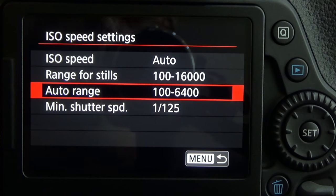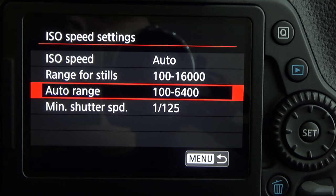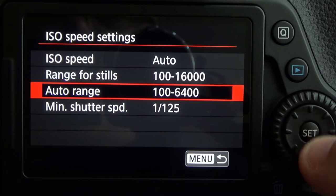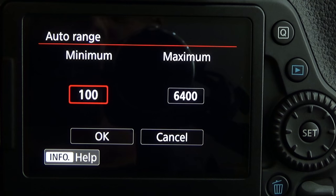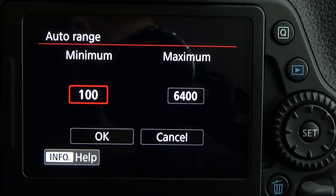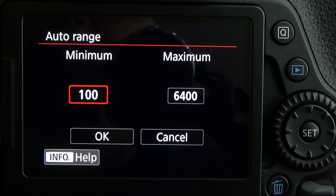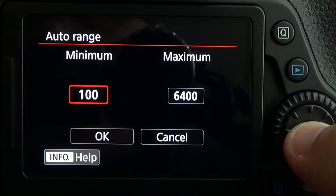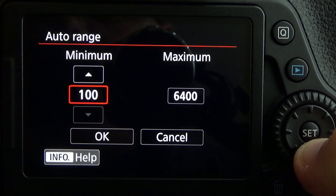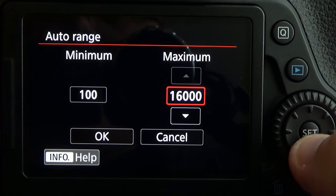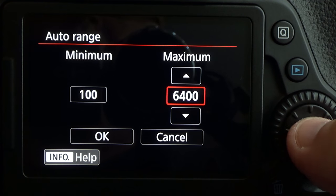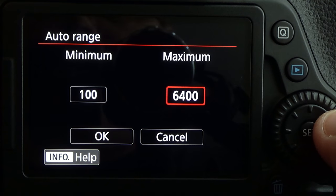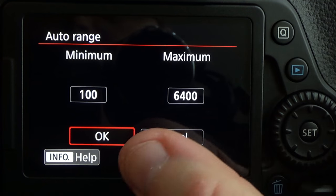The option under that is the auto range. This is what the camera will automatically pull from when you're shooting in a mode like AV or TV. The auto range here is from a minimum of 100 to a maximum of 6,400. So if I put my camera in aperture priority AV mode, it will only pull ISO speeds from 100 to 6,400 — it will never go higher than 6,400 unless I manually set it higher. You can press set and use the directional pad up or down to change these. 6,400 is fine for mine, so I'll leave it set. Once you have it where you want it, simply press over to OK and press set.